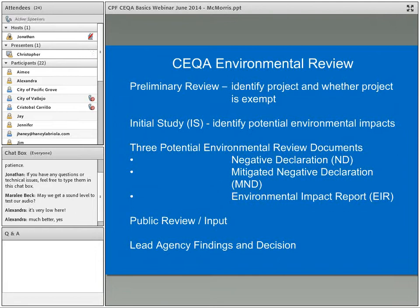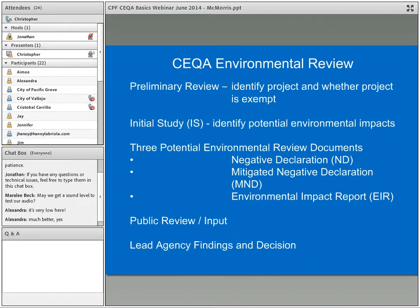If a project meets the definition of a project, is not statutorily or categorically exempt, and is a discretionary action — whether an actual project or the issuance of a permit or entitlement for a development project — the next process involves various stages. There is a set of preliminary reviews to identify whether there is a project and whether there's an exemption. Then CEQA requires an initial study in most cases, though if the agency knows they're going to do an EIR, they can sometimes skip over that.